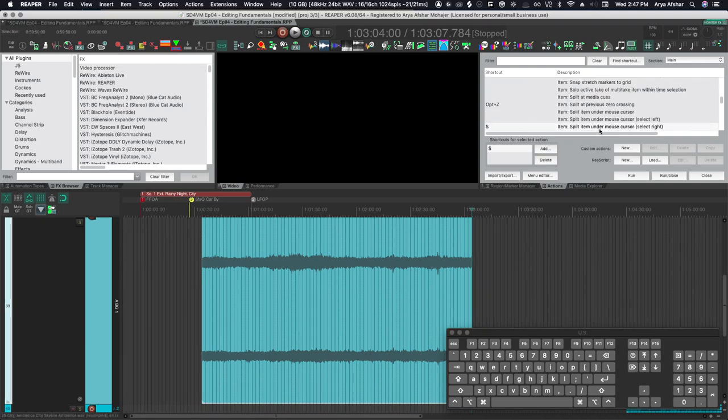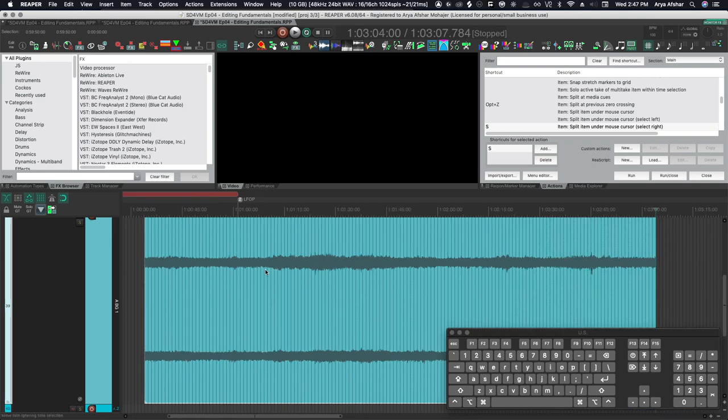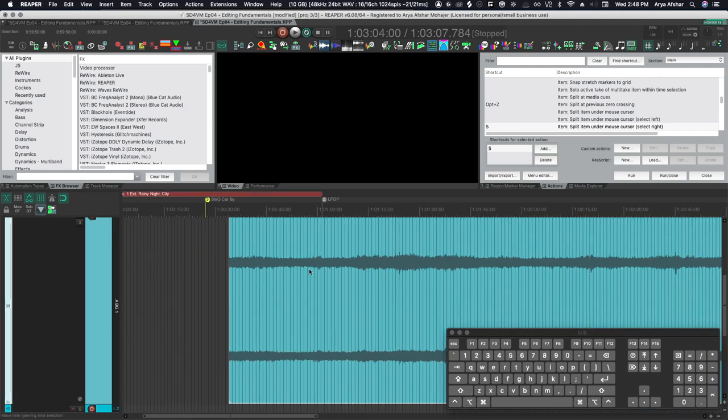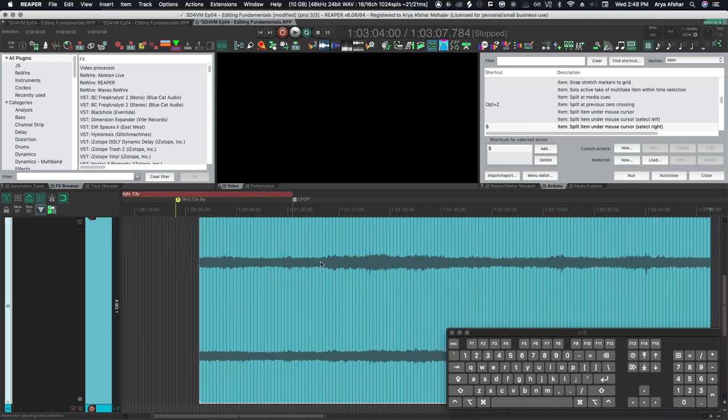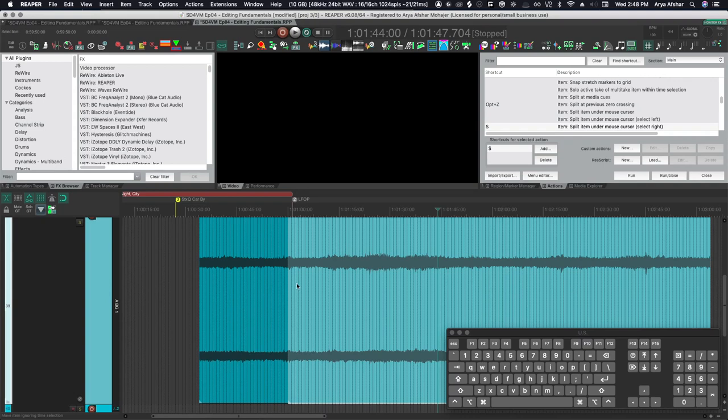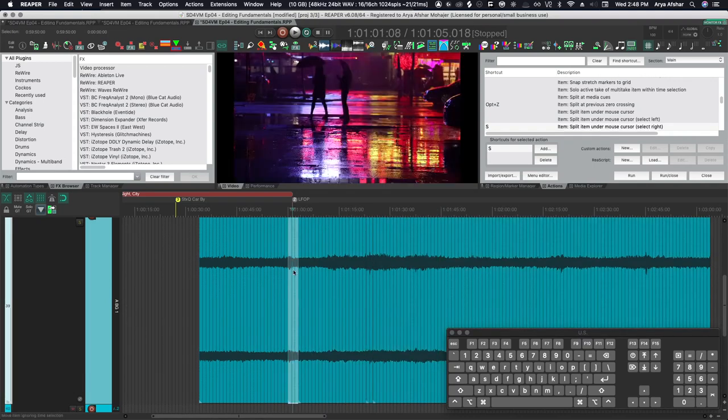S is set to split item under mouse cursor. I prefer this command to the default because it lets me just place my cursor anywhere and cut. I don't need to select an item, nor do I need to stop playback. The downside is that I have a separate action for splitting multiple files, which is B.